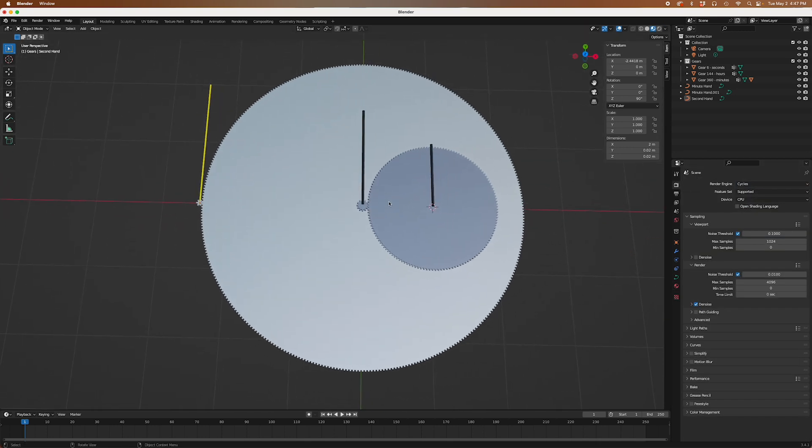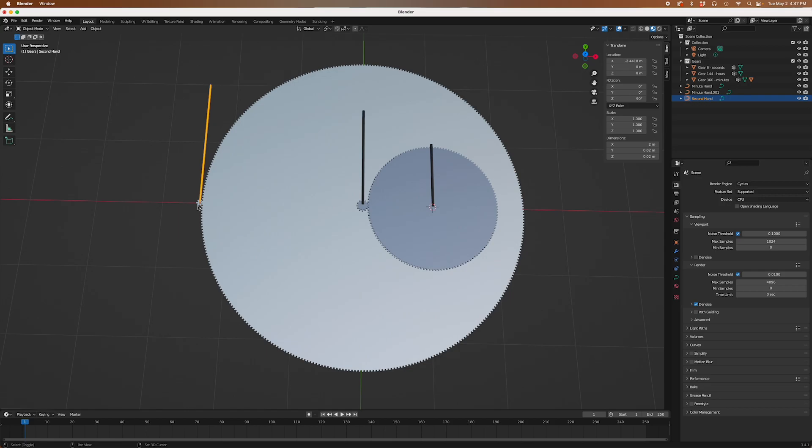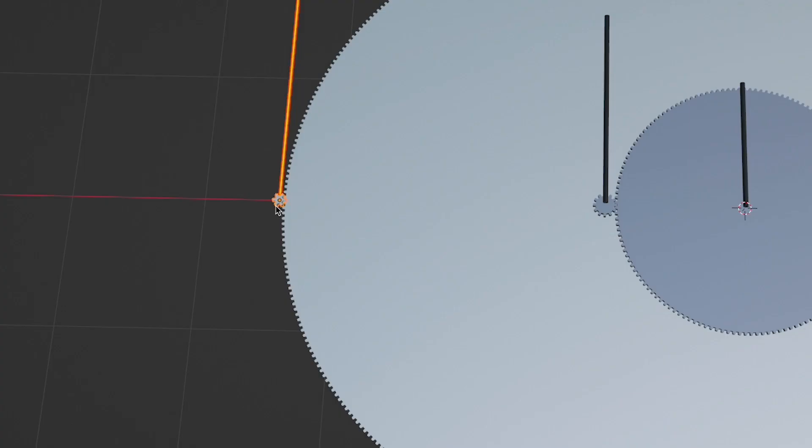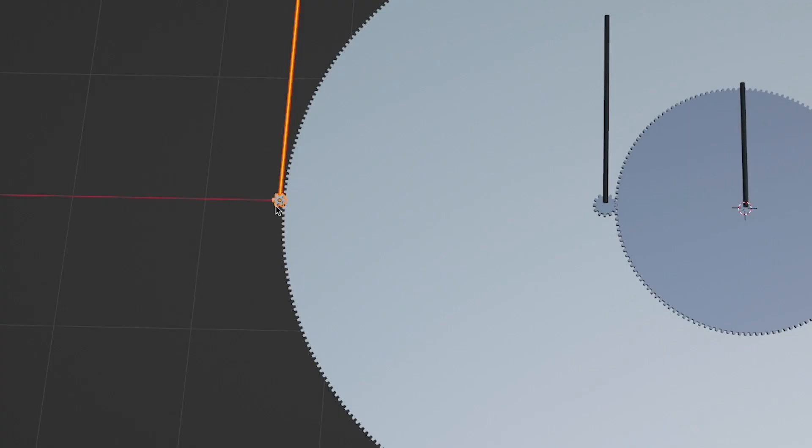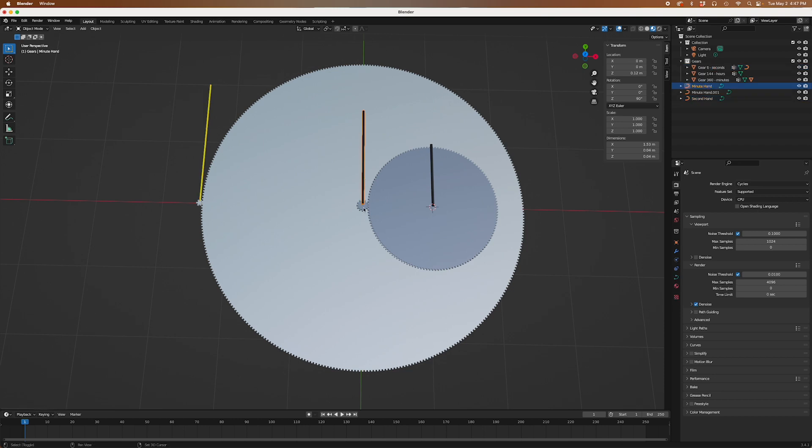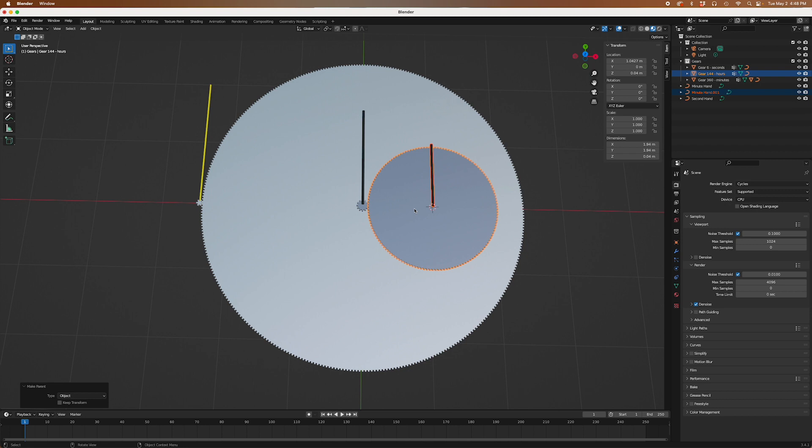And now for the mechanics. By the way I normalized the positions and rotations of all the gears before this step. So we want to link the hands to their respective gears so they rotate together. This can be done by simple parenting. Select the hand. Then shift select the gear. P opens the parenting menu. And select object. And we'll do this for each of the hands.